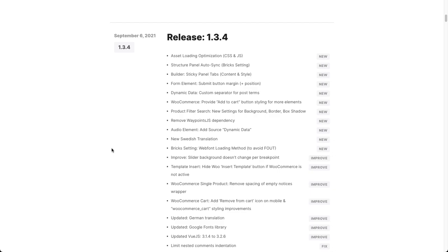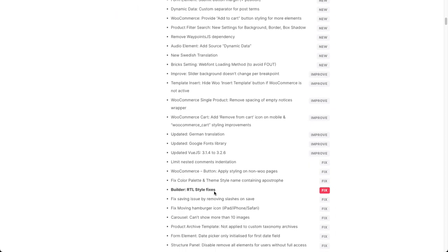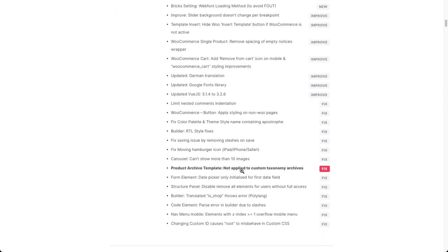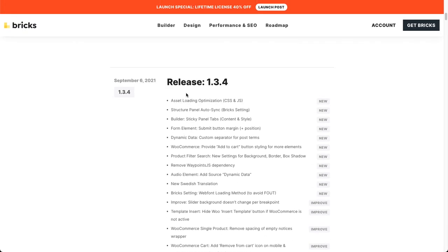Thomas from Bricks here. In today's video we are going to have a look at the brand new Bricks 1.3.4 which contains an equal amount of new features, improvements and bug fixes. In total we have 32 items here.